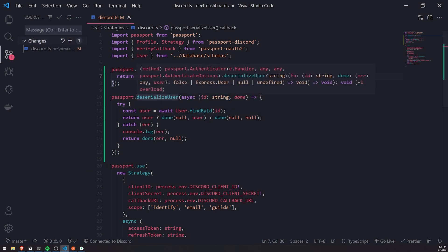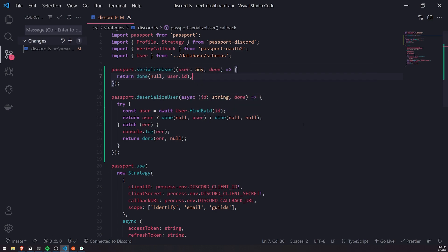And the whole point of deserialized user is to use the original ID to get the user. And then what happens is it takes that user object and it attaches it to the request object so we'll know who the user is. The deserialized user function is always going to be called upon every single request. That's how we know who the user is when they're logged in.